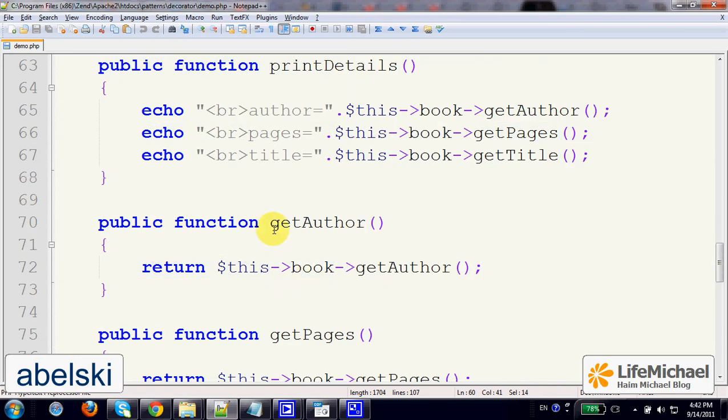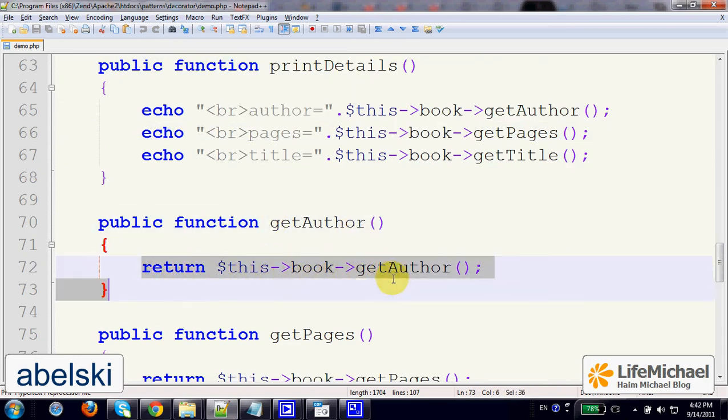So in the case of getAuthor, we just delegate it and calling getAuthor on the other object, the StandardBook object.